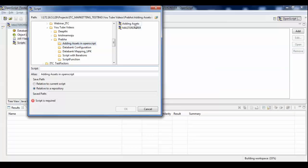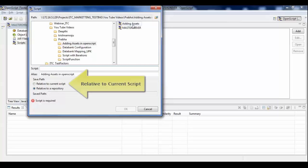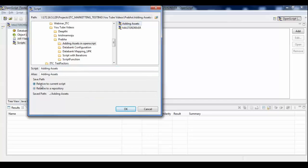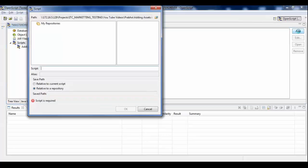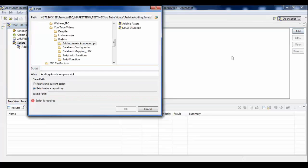Then select the asset to add from a repository. You can select the relative to option. The relative to current script and relative to a repository options specify how the current script will locate the specified script asset.